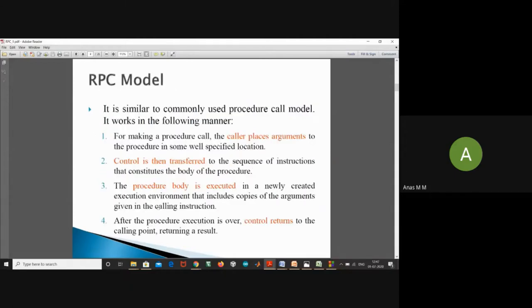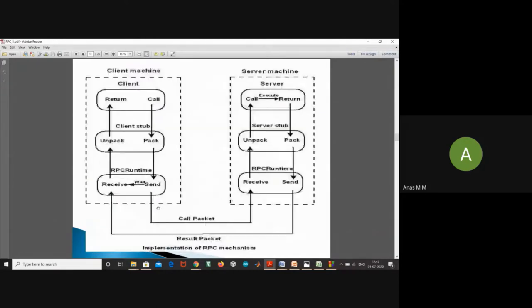It is similar to the commonly used procedure call model. Before explaining the working, we will go through the block diagram of the RPC mechanism. Basically there will be a client machine and a server machine. When a client wants to get work done from the server, the client will send call parameters. There will be a client stub, RPC runtime, server stub, and server.